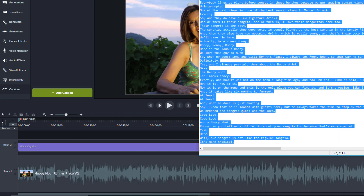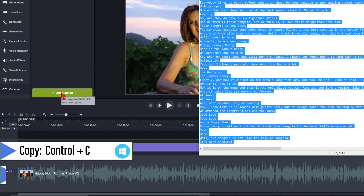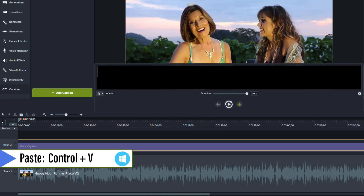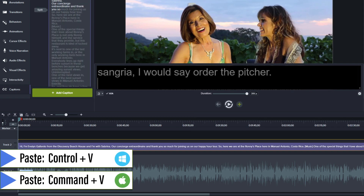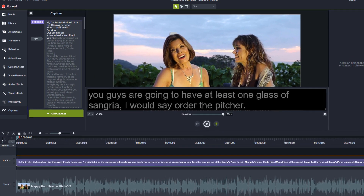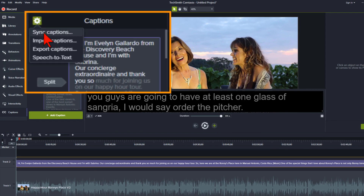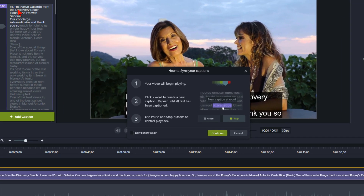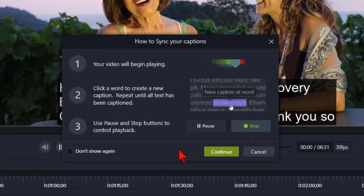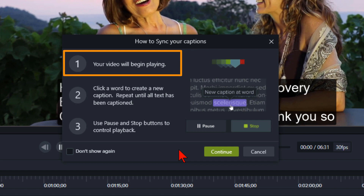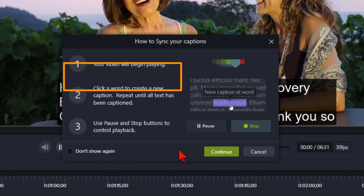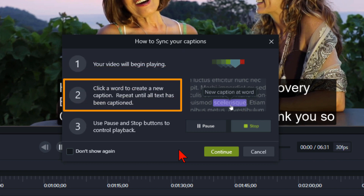Go ahead and get the text file of the transcript. Highlight the text, copy it with Ctrl+C, and paste it into the captions box with Ctrl+V. Click on the Closed Captions setting icon at the top, and then select Sync Captions. A pop-up window explains how to use this: your video will begin playing, click a word to create a new caption, and repeat until all text has been captioned.